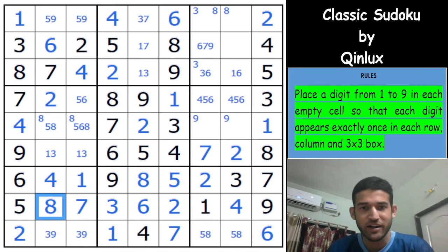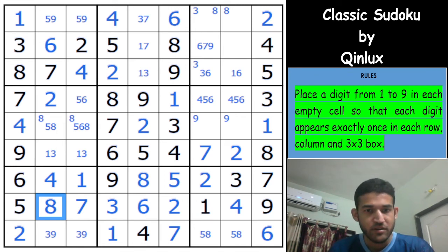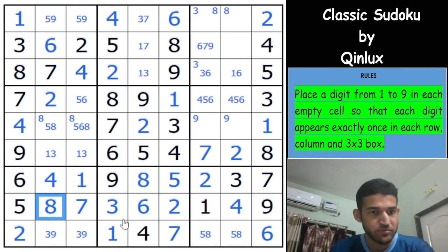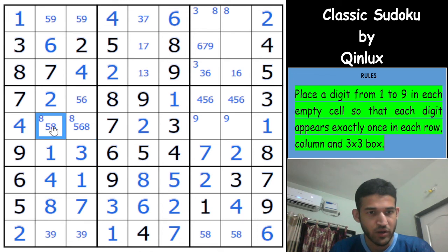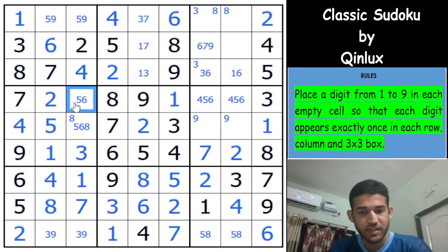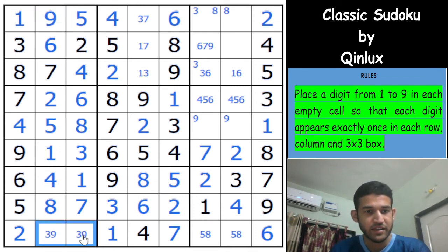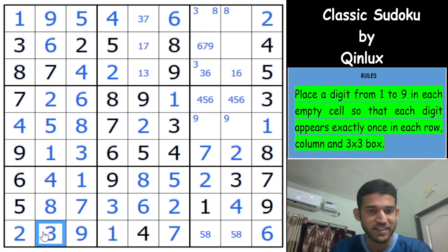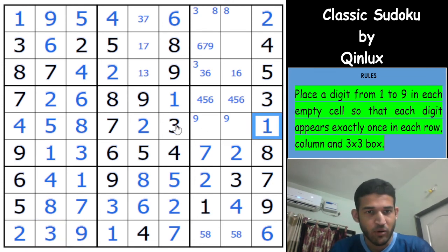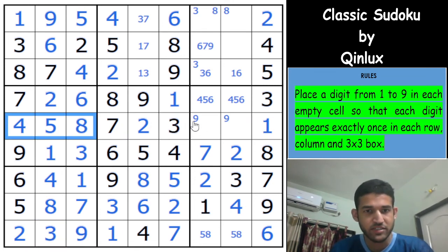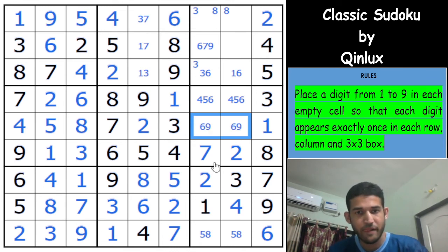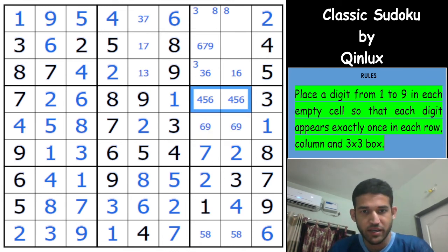Row 8 is done. With 1 and 3 remaining, this is 1, this is 3. 8 can be placed here, a 5 can be placed here. That's a 6, that's an 8. The 5-9 can be resolved: this is 5, this is 9. The 3-9 can be resolved: this is 9, this is 3. We need 6 and 9 to complete this row, and this would be a 4-5 pair.